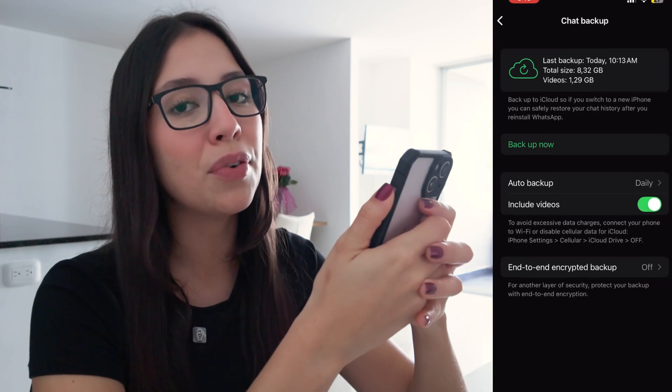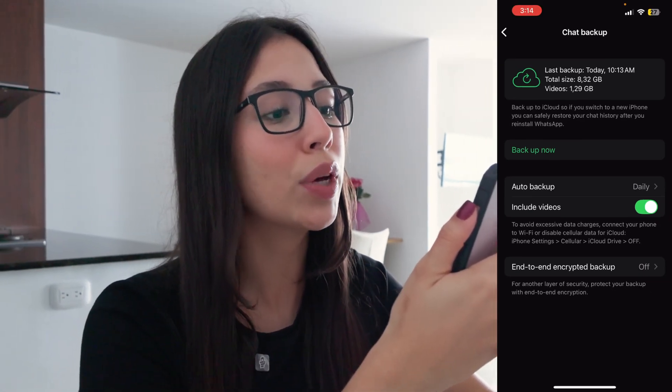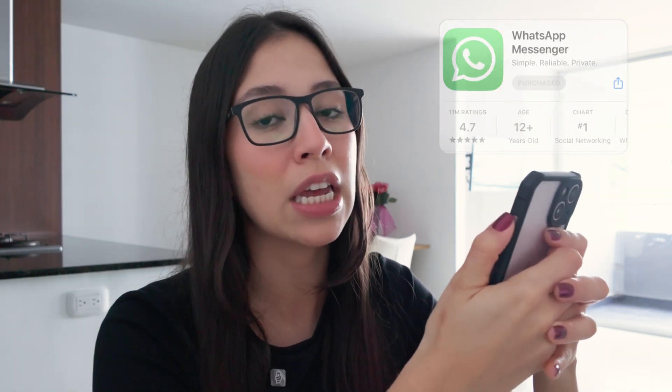So if you have a recent backup like I do, what you can do to restore deleted messages is to delete the app, then download it again on the App Store, and that way you're going to be able to see the last messages you received until your last backup.